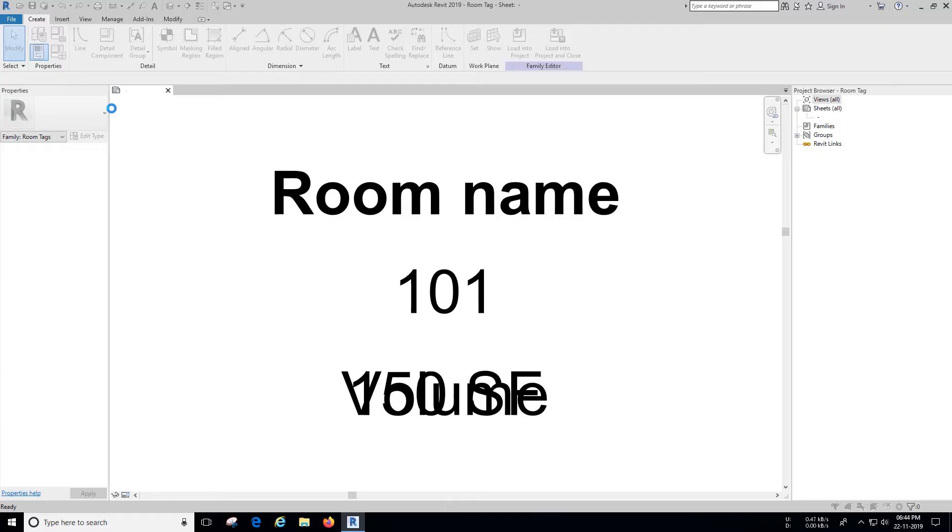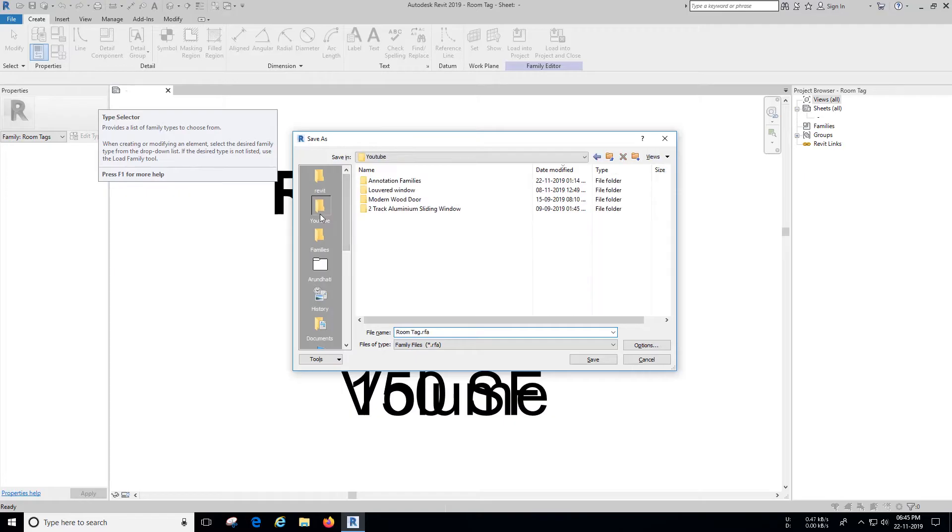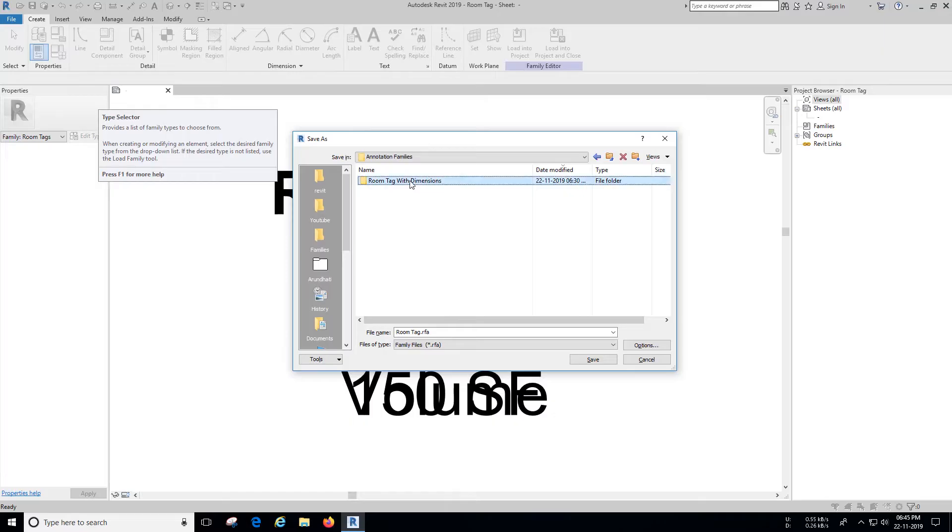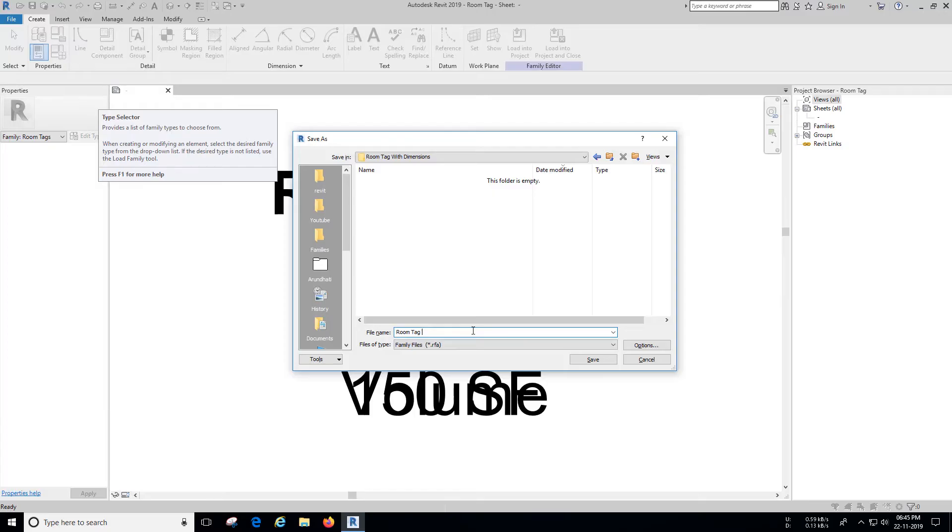We have added a card on top right corner, do check our tutorial on how to create louvered window that generates louvers automatically based on your size. You are free to choose your desired location. I'm going to name it Room Tag with dimensions and save it.